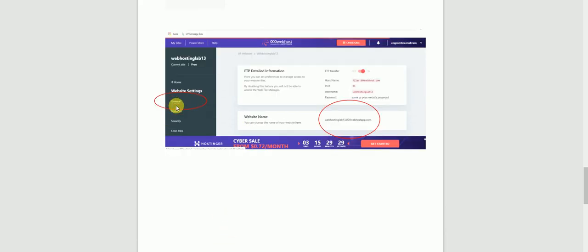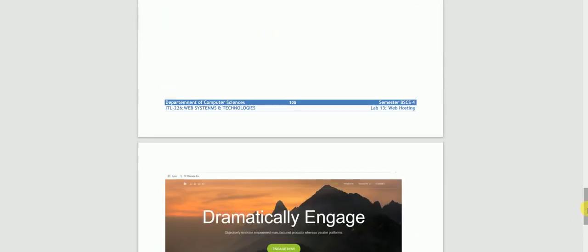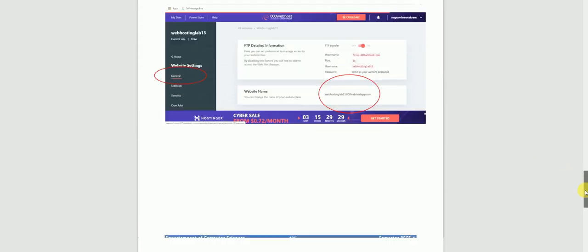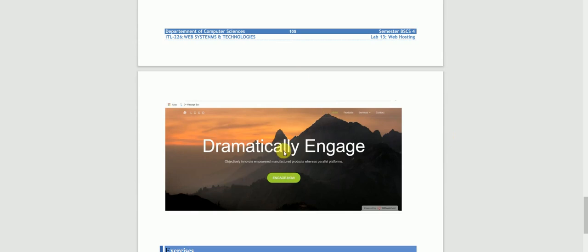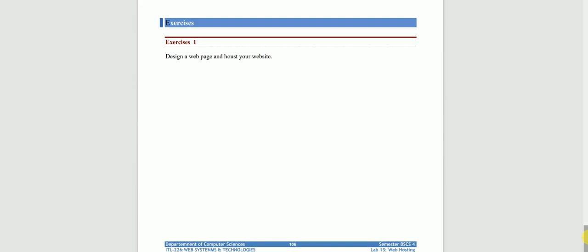When you click on General, you will have a link — this means your hosted website now has a public URL, for example like google.com or w3schools.com. You can copy and paste this link, and when you open it, the website you uploaded will be displayed and run.